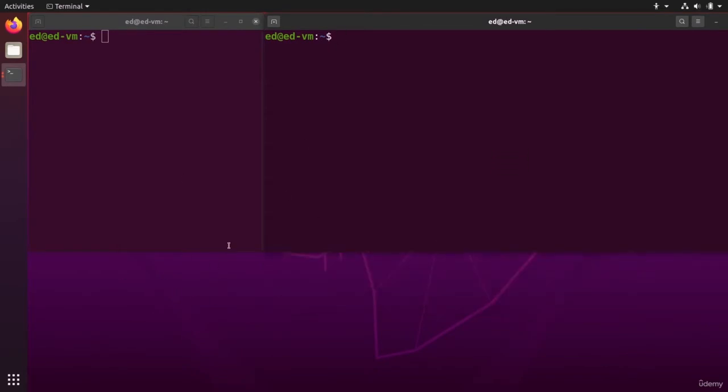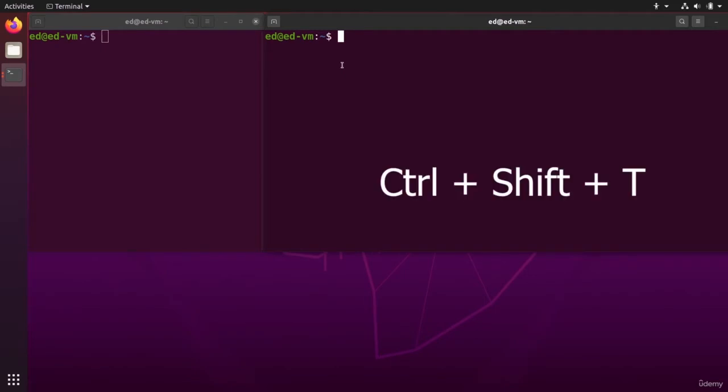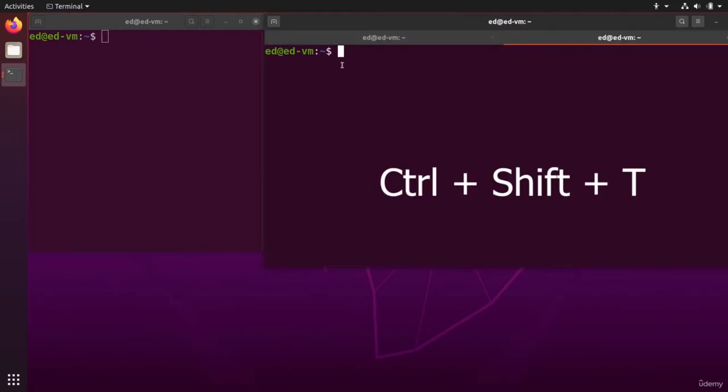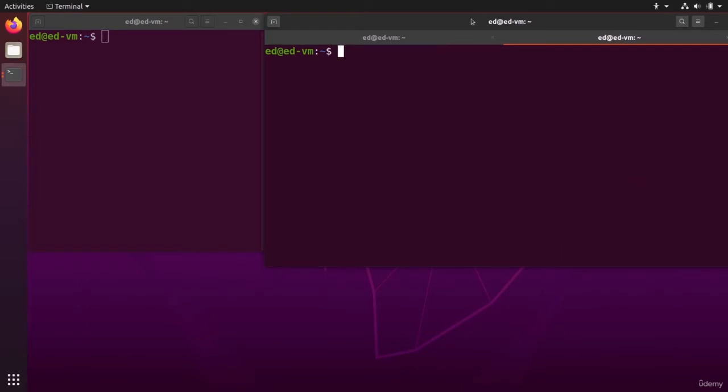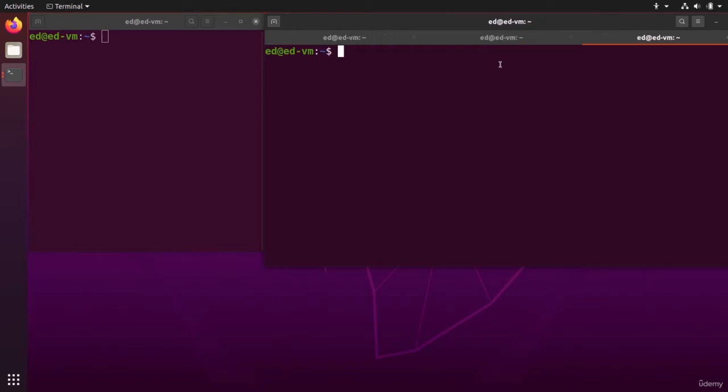What you can also do inside one window is use Control+Shift+T and that is going to open a new tab. So basically here on that window I have two tabs, I have two terminals. Control+Shift+T, I can have as many tabs as I want.